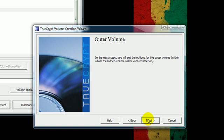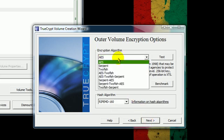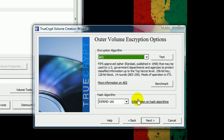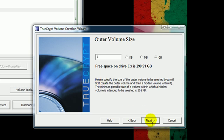Now you're on your way to creating the outer volume, which will be the first part of the volume before the hidden section. You can just keep the encryption algorithm the same unless you want to change that, it doesn't really matter. Now here you're going to select the size of the hidden drive. I store a lot of stuff in mine, so just make it like a gig or something. That will be the total size of the volume drive.